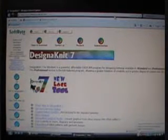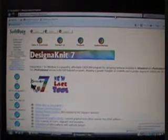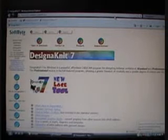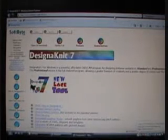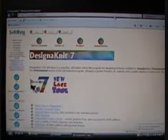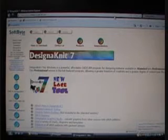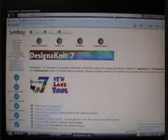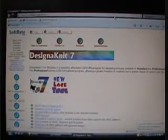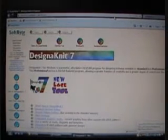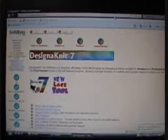Now I know I have one of the first versions of DesignaKnit 7, and I'm pretty sure they have a lot of updates. I'm going on to the DesignaKnit website, which is softbyte.co.uk, and I'm going to find the updates for DesignaKnit and install them.